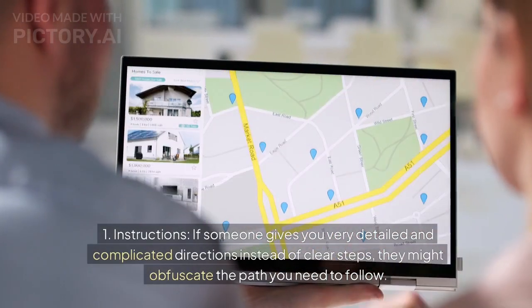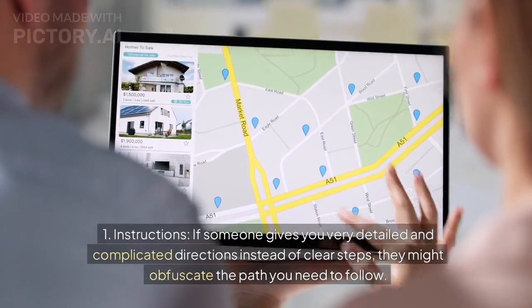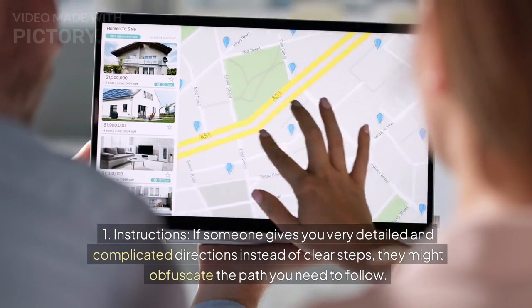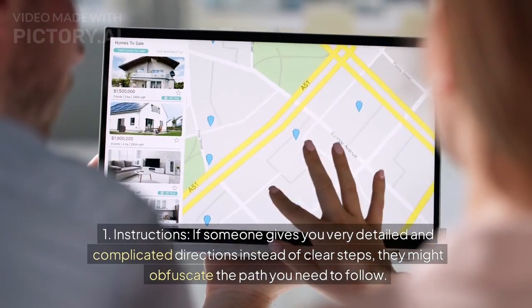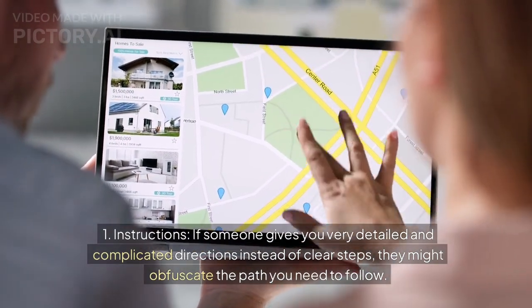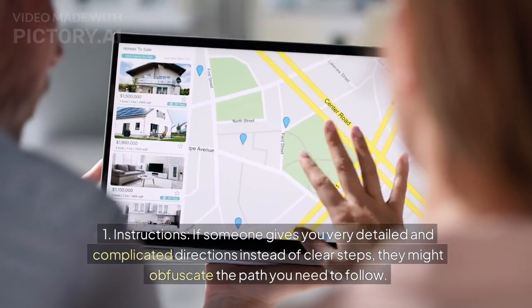1. Instructions. If someone gives you very detailed and complicated directions instead of clear steps, they might obfuscate the path you need to follow.